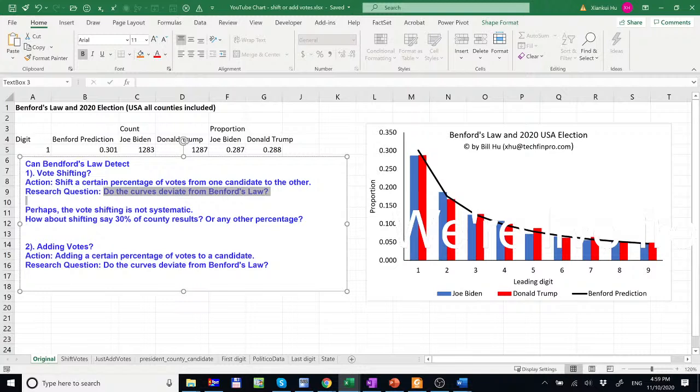The second question is, instead of shifting votes there are claims that a certain number of votes are just added to a certain candidate. So my question is, will Benford's Law detect this behavior?